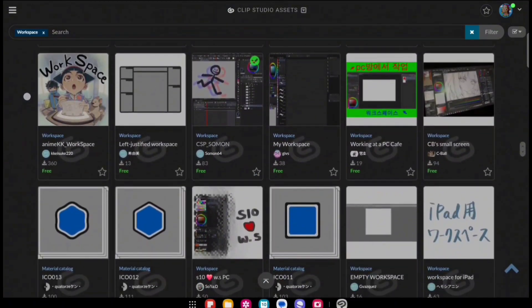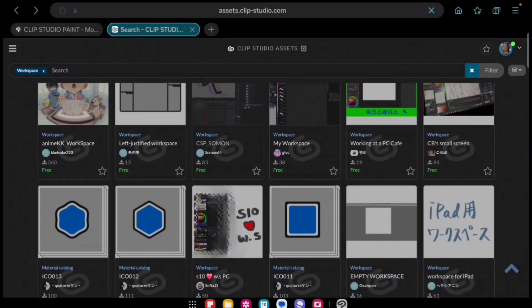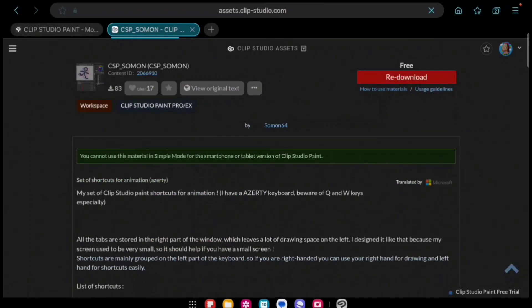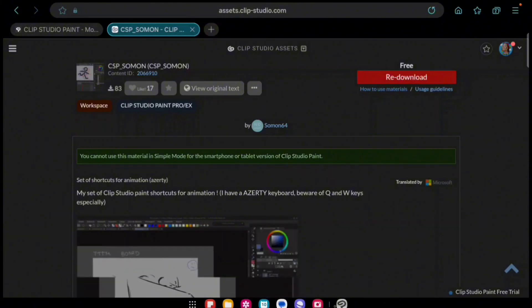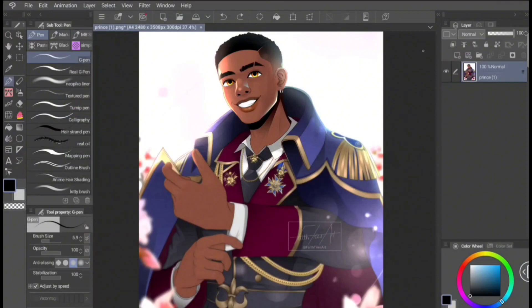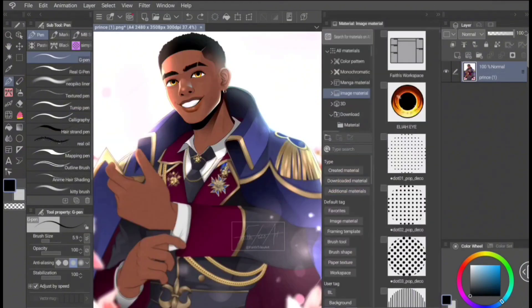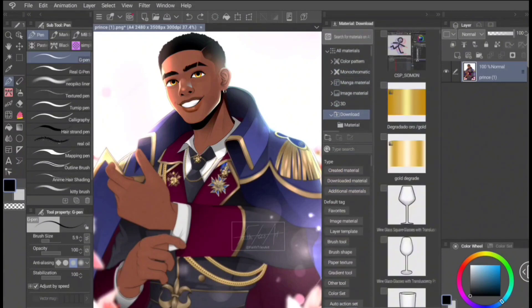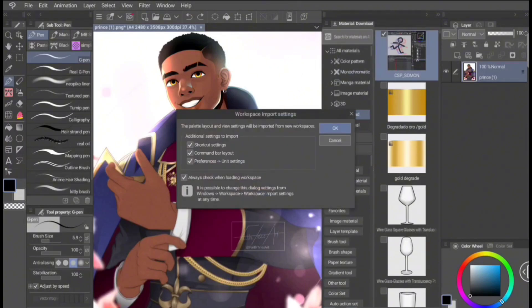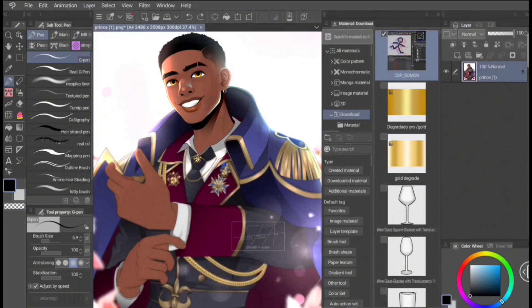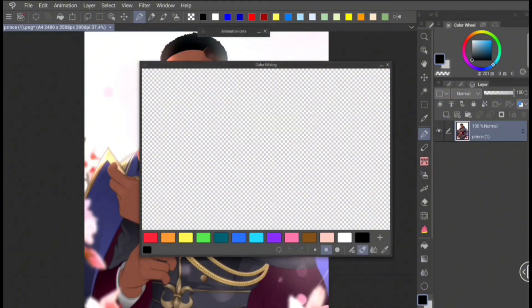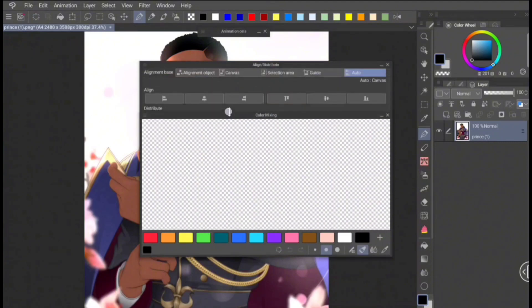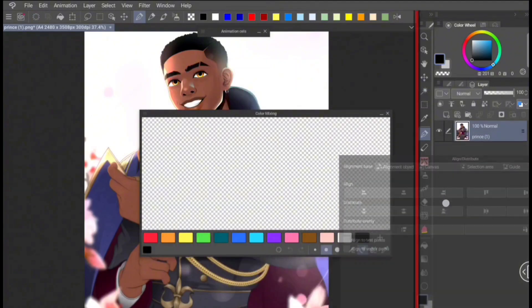For this video, I went ahead and downloaded a workspace so you can see how it's done. Go to your materials bar and open it under Downloads — that's where it will appear. Just click on it, drag it onto your canvas, and it will open. You can then go ahead and customize the windows you see to make it a little bit more user-friendly, and that's it.